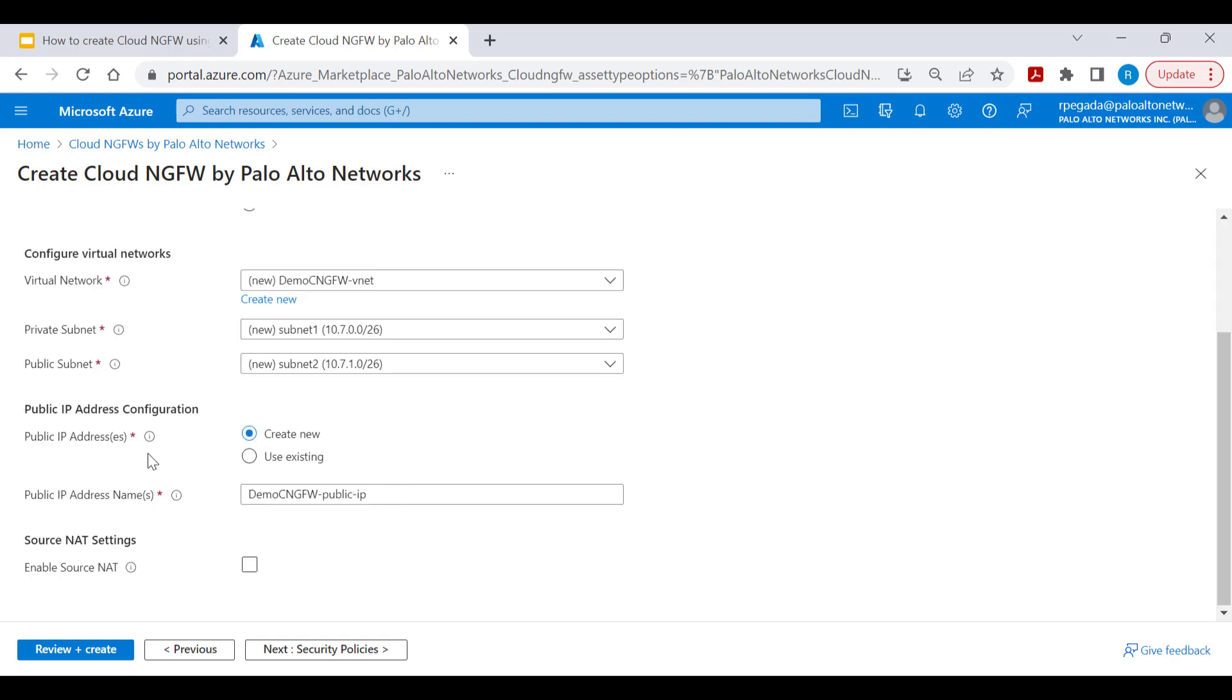Public IP address will be utilized to provide inbound access for spoke VNets within customer subscription. You'll be able to create a new public IP address or use an existing public IP address if there is one already within customer subscription.